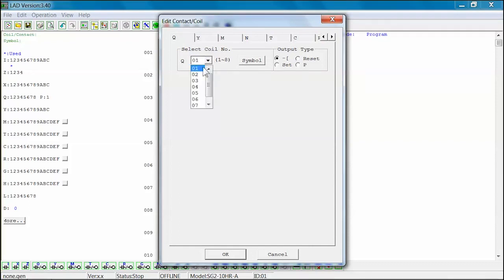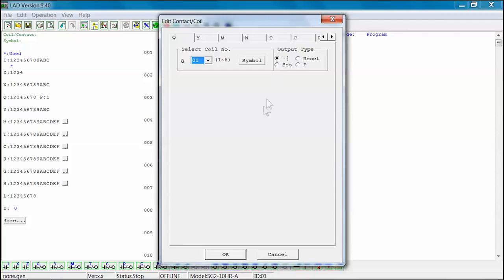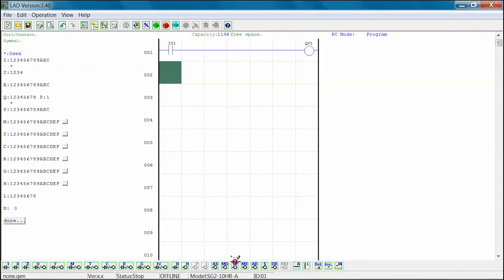Next, we will select the output type. In this example, we will be using the general use output type. Select OK to insert the Q-01 output coil into the program. The highlighted box will now move to Rung 2 Column 1.